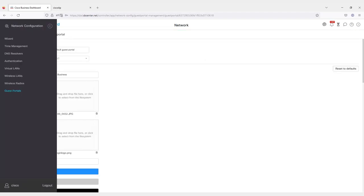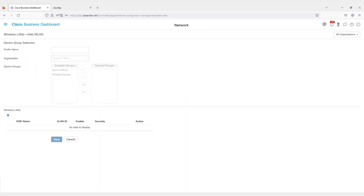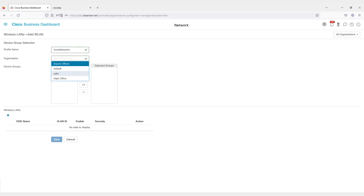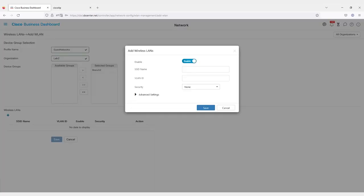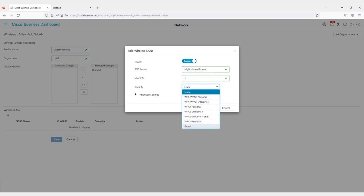Next, go to Wireless LANs. This is where you actually make the wireless network that you want to use for your guests. Click on Add and enter a profile name. I'll use Guest Networks. Now select the organization. I'll use Lab 2 again and select the group of devices. Next, click on the plus icon to create the wireless network. Enter in the SSID, what you want the network to display for a name. Choose the VLAN ID you want to associate it with and then select the security as Guest.